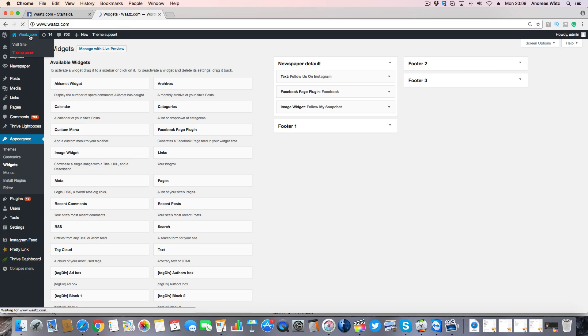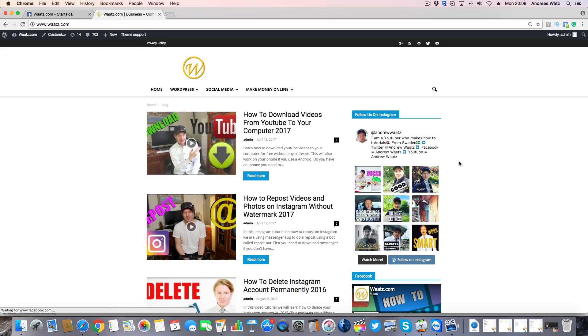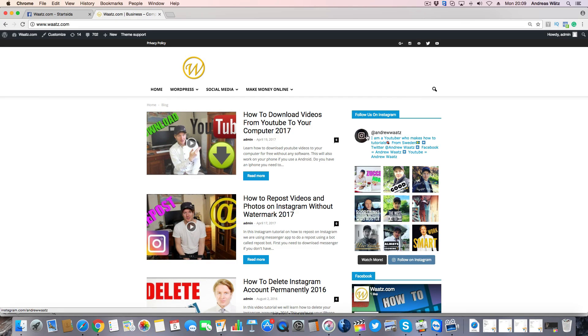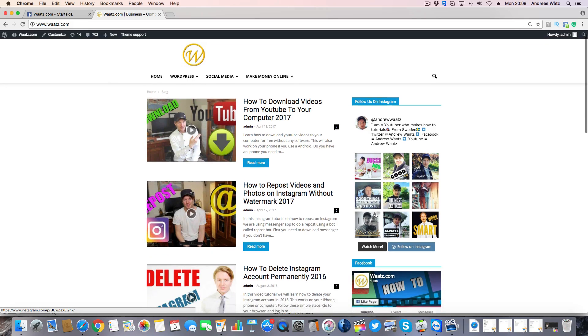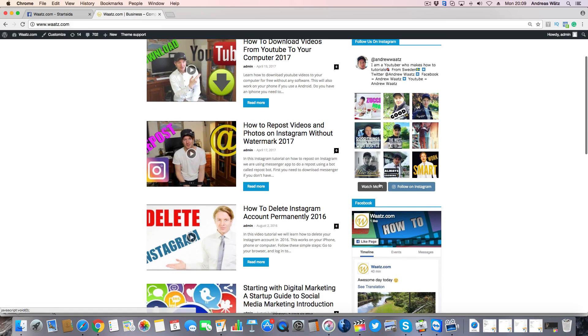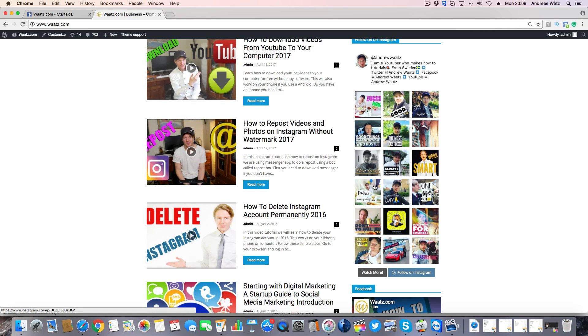Now we have the title, we have the logo, my username, my description of my Instagram account, we have nine images. If I click on watch more, nine more will load.